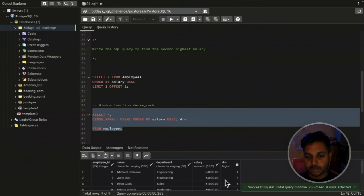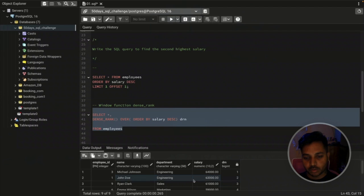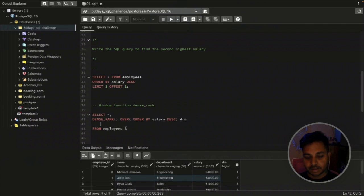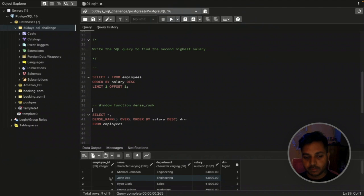If I run it, you'll see a new column is created assigning numbers. The first number is assigned to Michael, who has the highest salary. The second number is assigned to John. We can then use a WHERE condition to filter where drn equals 2. Since this column doesn't exist in the main table, we need a subquery or CTE to apply that filter.